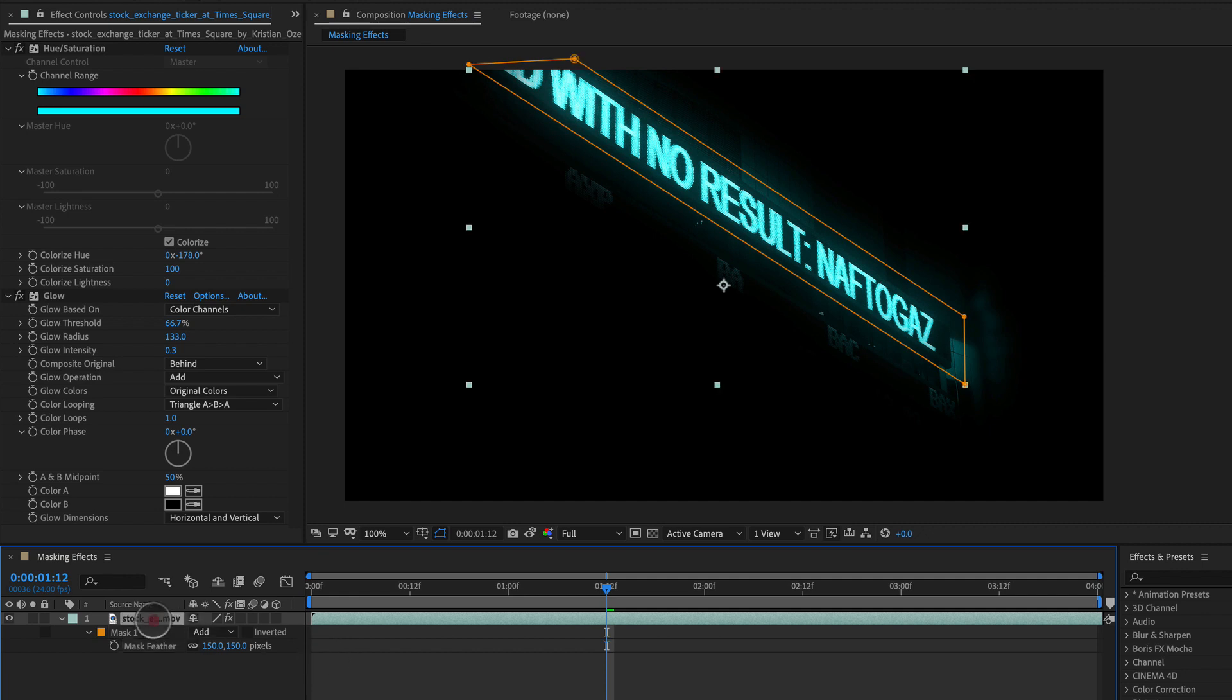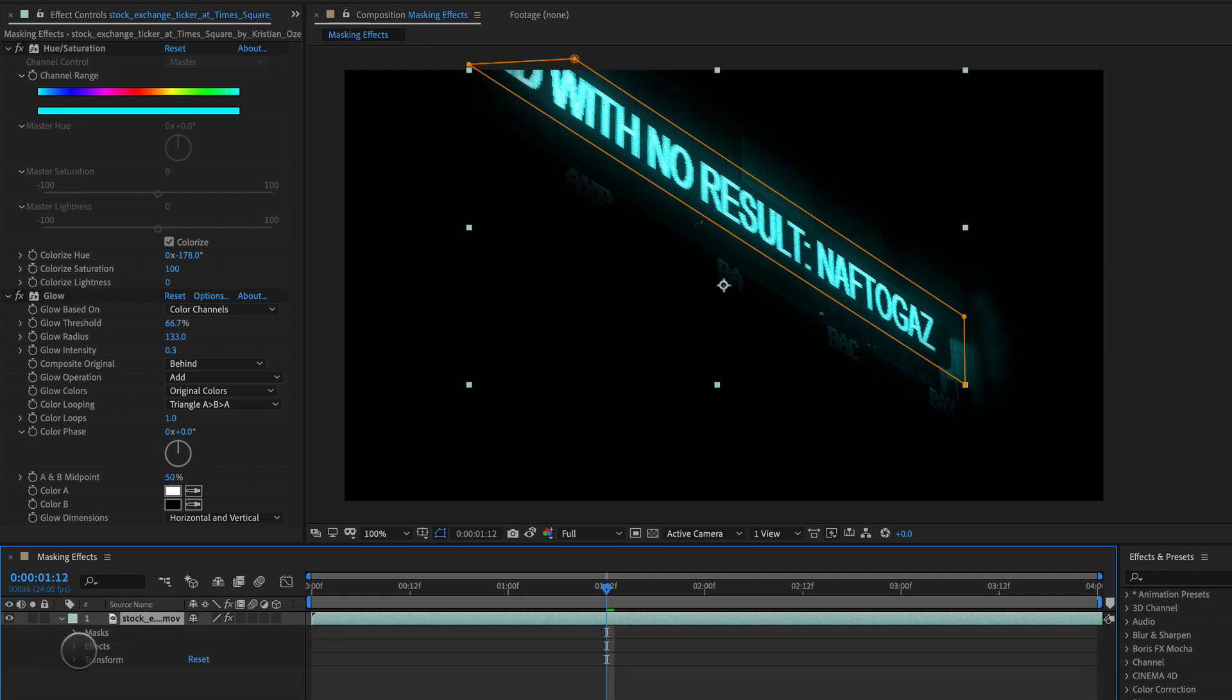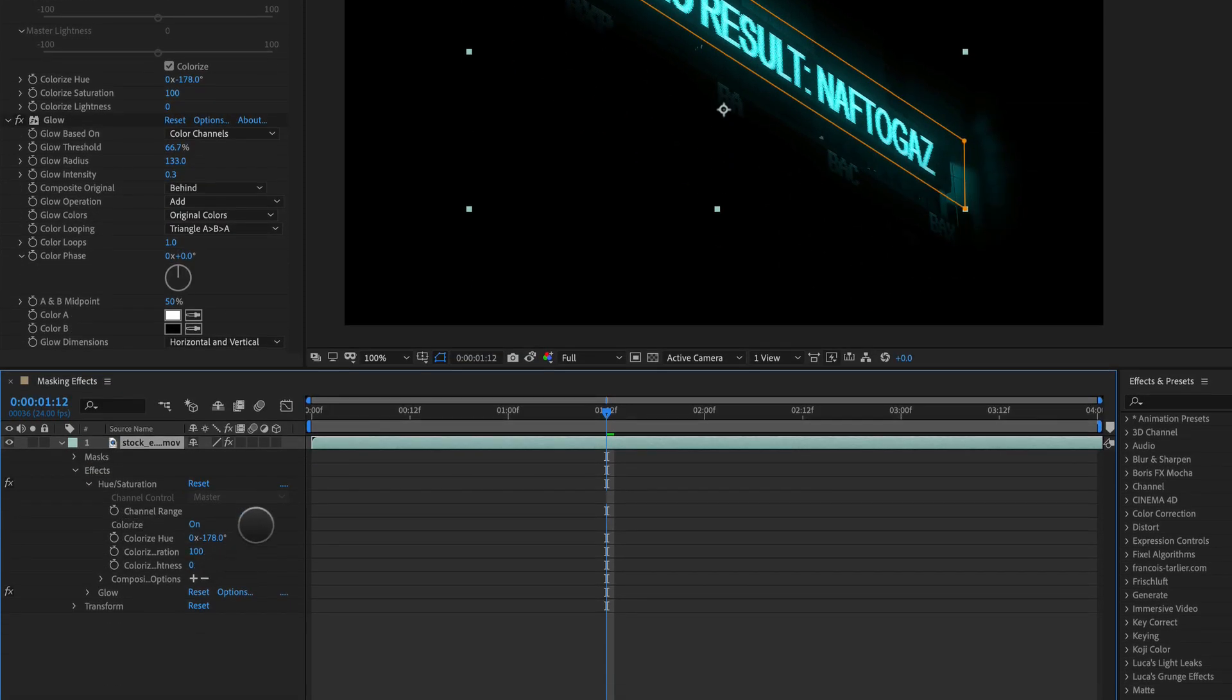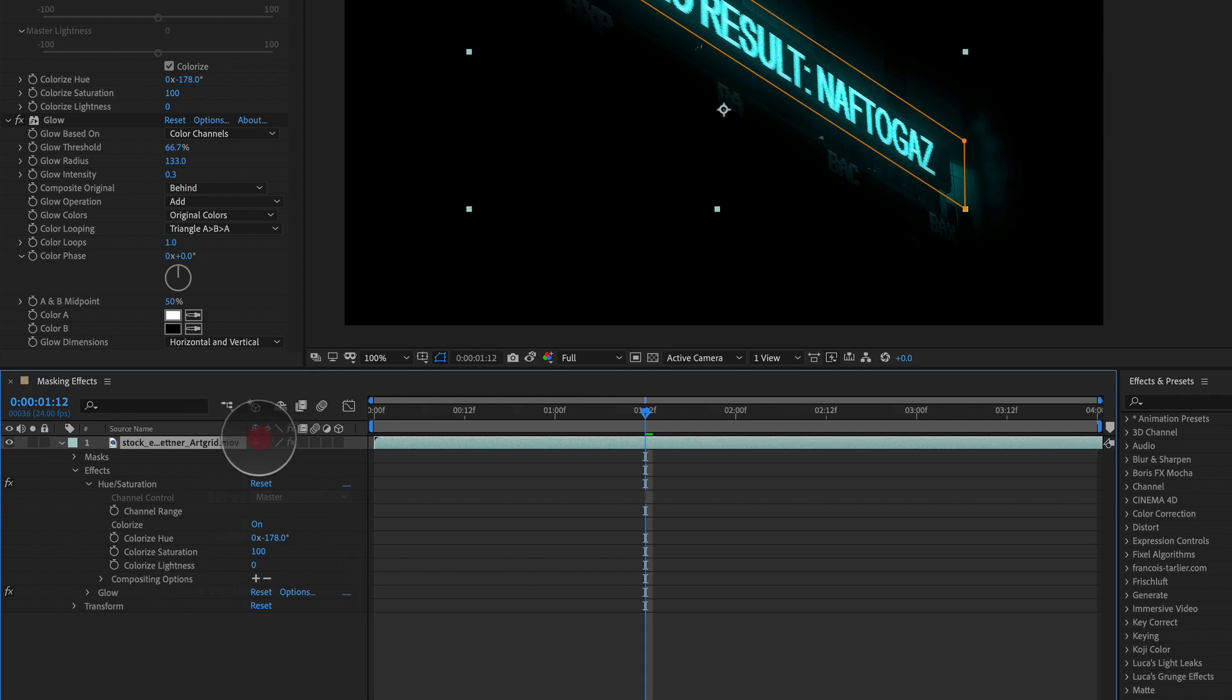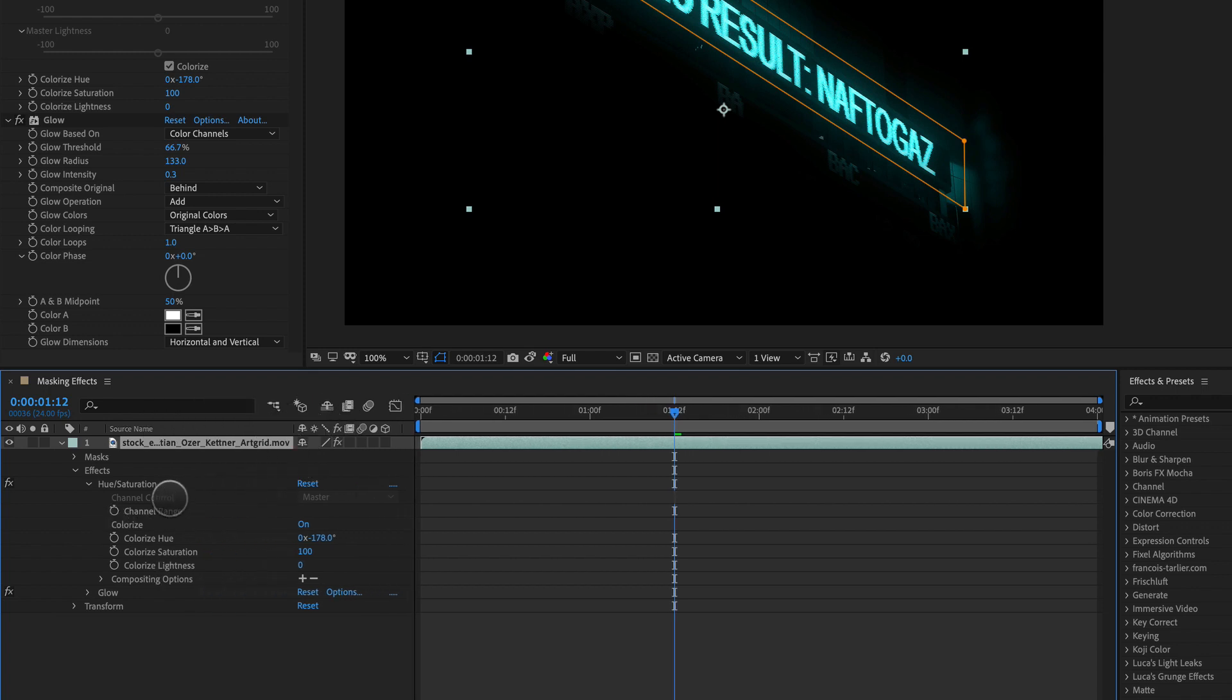There we go and here comes the real magic. Let's just scroll this down. Let's open up effects. We'll go to the first one, hue and saturation, and here is where the magic happens. We can see there's a little box here called compositing options with a check mark.